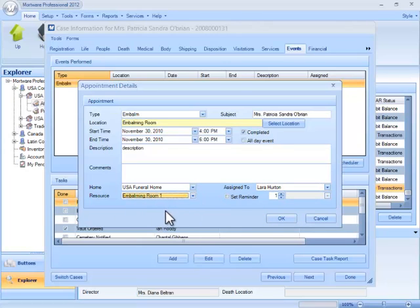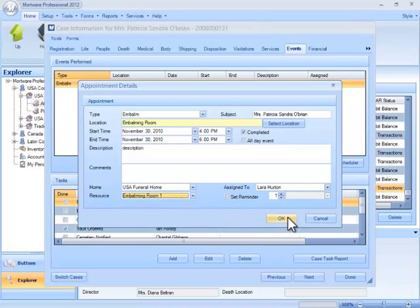I do highly recommend though, if you're making significant changes to dates, times, and resources like this, or even adding a new scheduled event, that you use the scheduler interface.